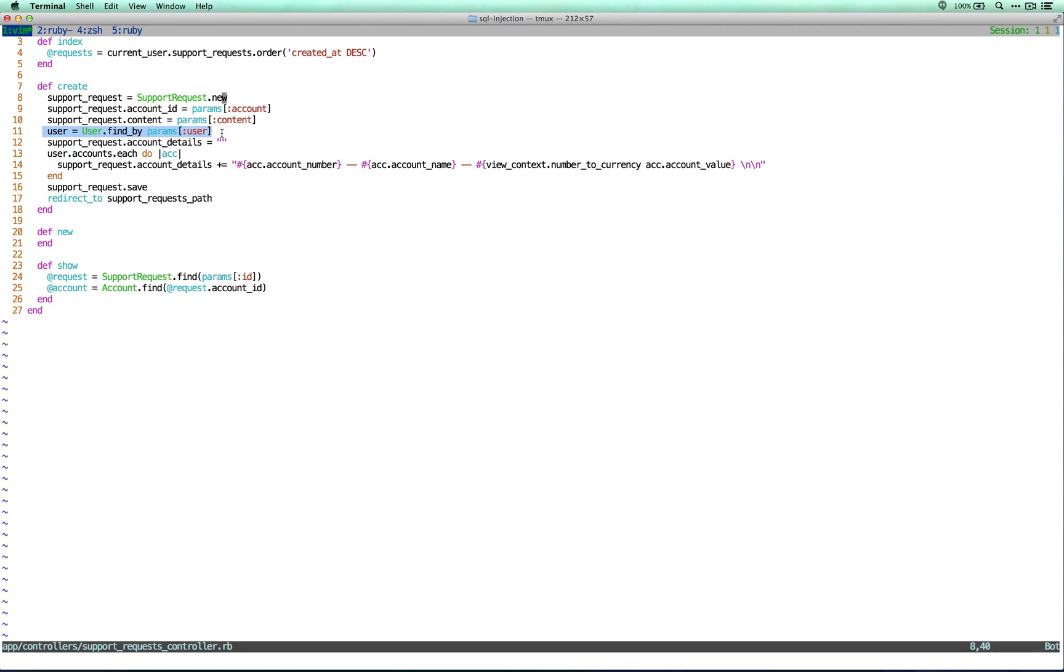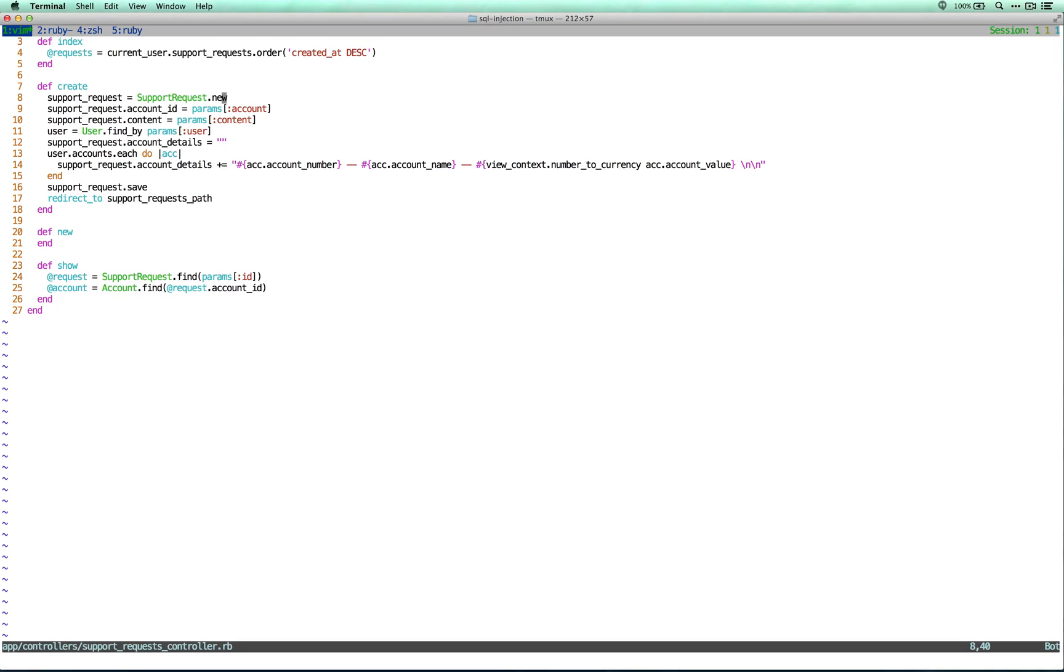With Active Record in general, when anything is passed in as a string, it's very dangerous. So you want to use parameterization, for example, or use an array, or depending on the method, it depends. But here we could use parameterization to solve this problem.